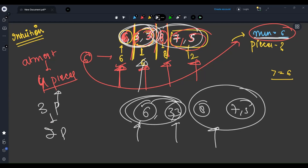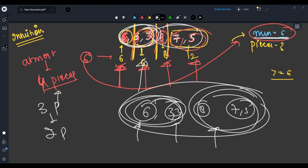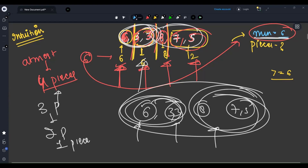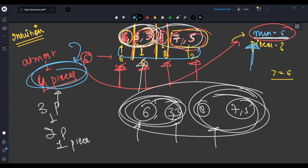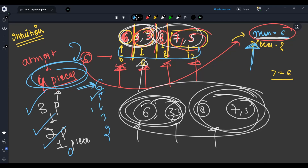Since I can make 4 pieces with minimum equal to 6, I can also make 3, 2, or 1 piece. This is the first intuition: if you can make more pieces, you can always merge to make fewer. The second intuition is that if minimum equal to 6 works for k plus one pieces, then minimum equal to 5, 4, 3, 2, 1 also all work — the problem is monotonic.